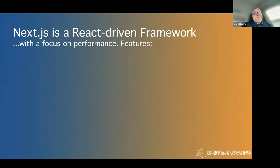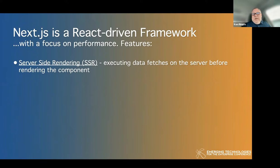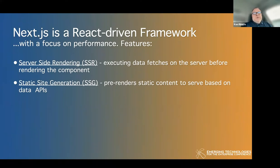Next.js is a React-driven framework focused on performance. Its major features include server-side rendering — doing all data fetching on the server and shipping content when the application starts. There's also static site generation, which comes from the Gatsby/JAMstack world — pre-rendering static content at build time so your app loads those pages quickly.